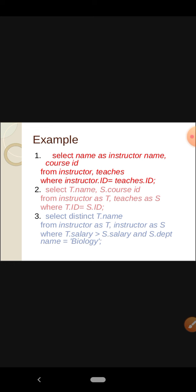The second example: SELECT t.name, s.course_id FROM instructor AS t, teachers AS s WHERE t.id = s.id. Here we have used renaming in the FROM clause. We use instructor AS t and teachers AS s to eliminate the complexity of writing full relation names like instructor.name and teachers.course_id. In the shortest way, we represent instructor as t and teachers as s.